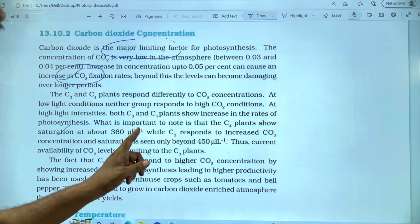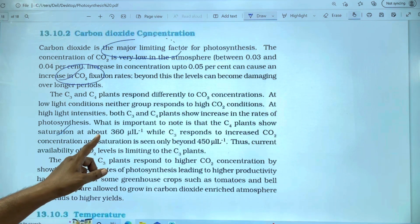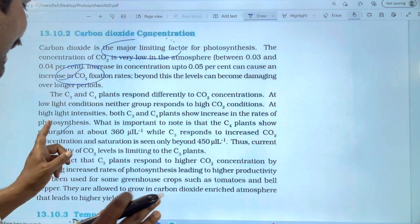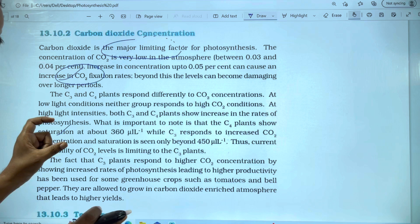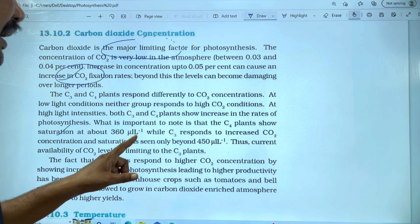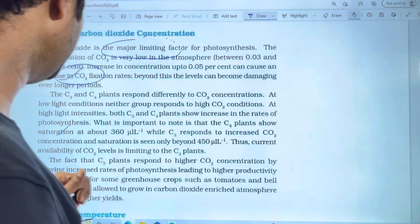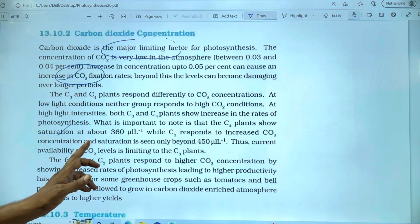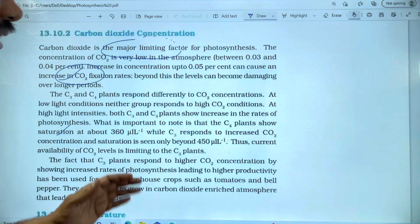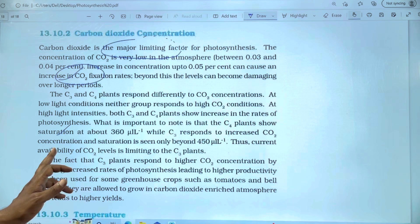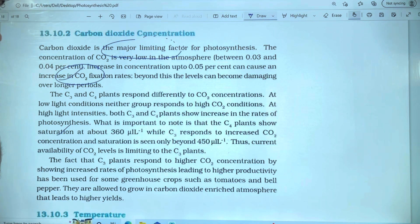The C4 plants reach CO2 saturation at about 360 microliters per litre, while C3 plants respond to increasing CO2 concentration and saturation is seen only beyond 450 microliters per litre. Thus, the current availability of CO2 levels is limiting to C3 plants.